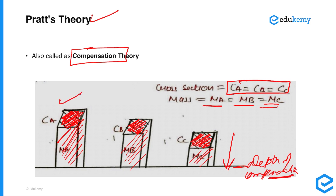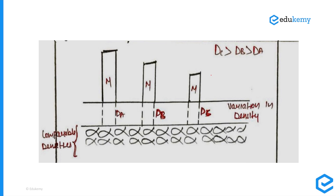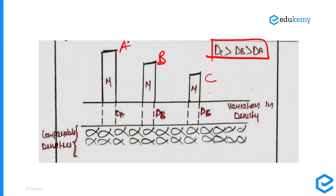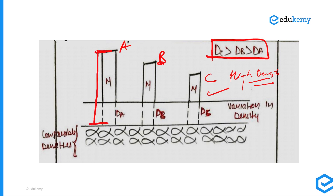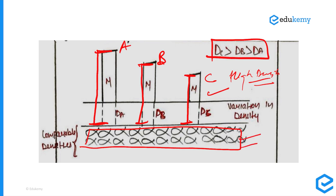Pratt's theory implies that bodies with higher elevation and thickness will have less density. The density of C is greater than density of B, and density of B is greater than density of A — bodies with lesser height have higher density. This density variation exists only up to a certain depth; beyond that depth, the density variation is compensated by rocks of comparable and same density. This is why it is called the compensation theory of isostasy.